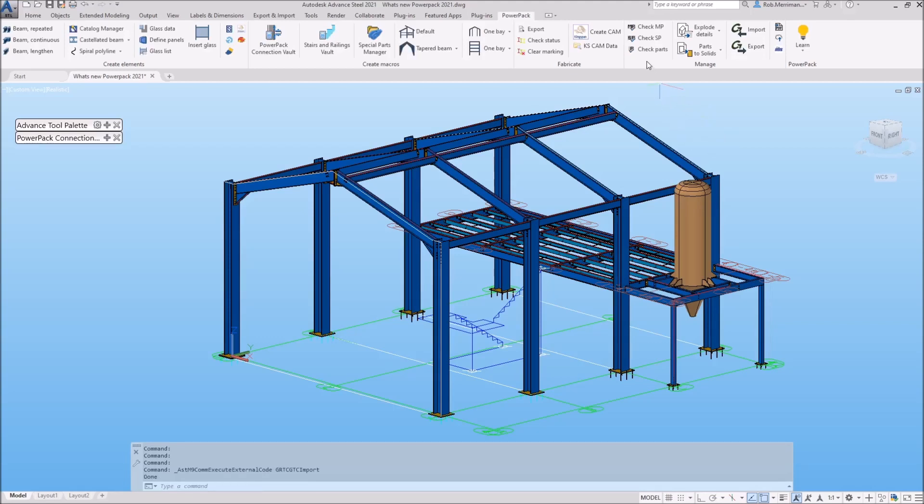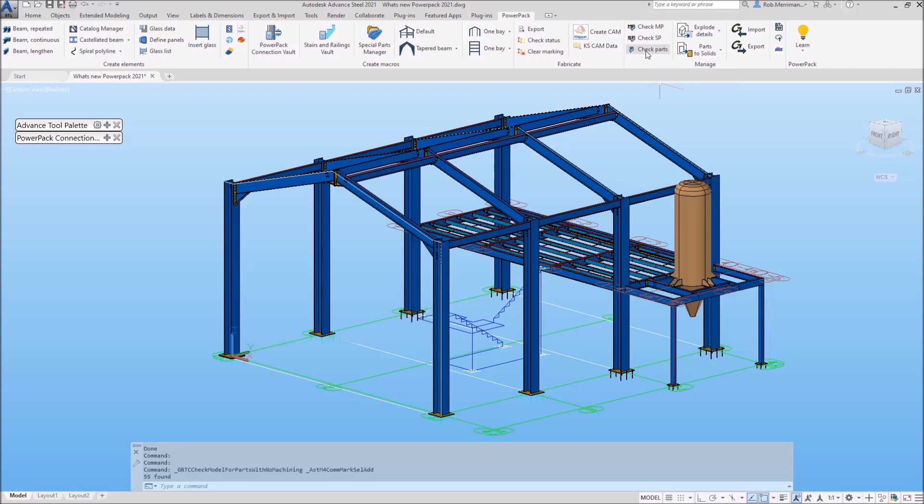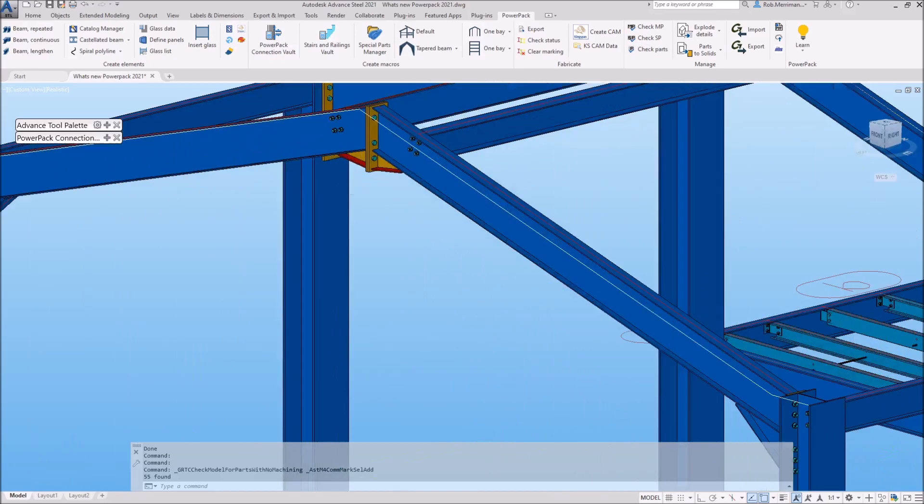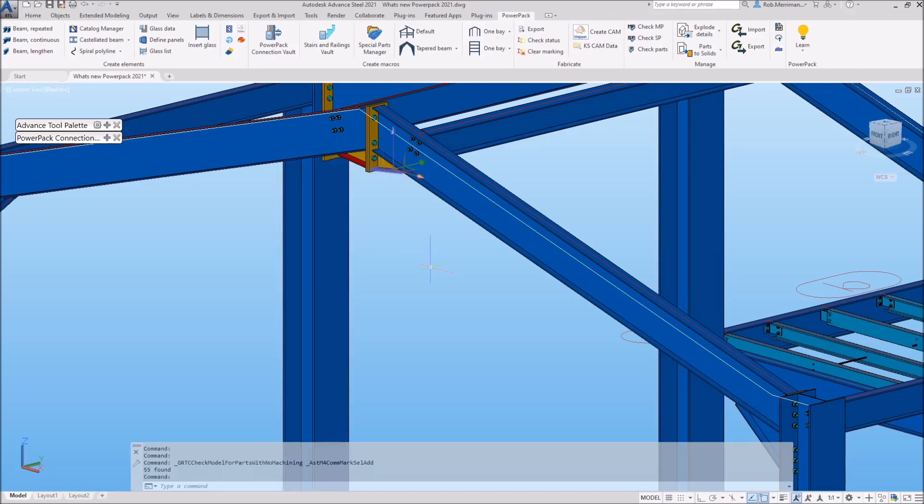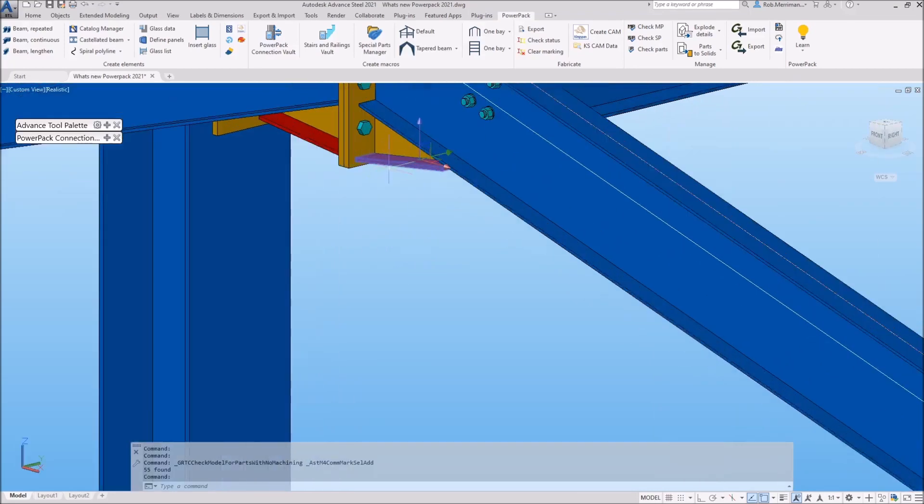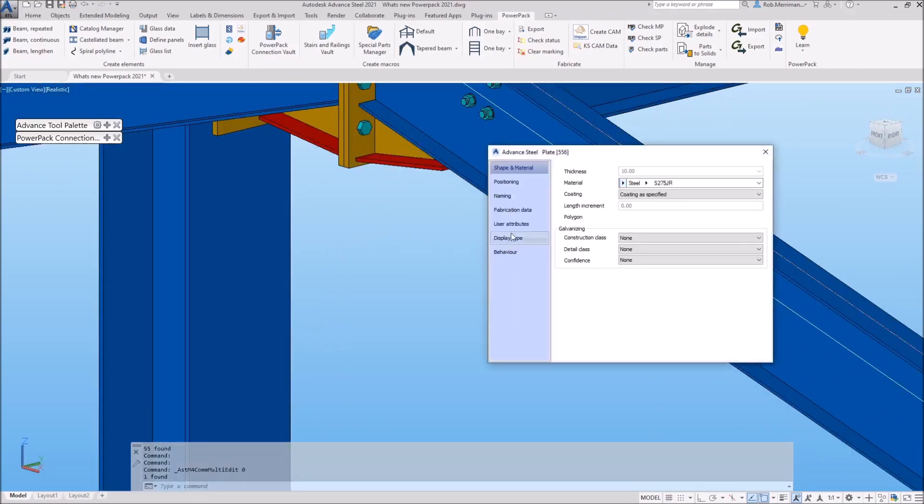A new tool has been added to the PowerPack called Check Parts. This command will find items in the model that don't have any features, notches, cuts, holes, etc. that don't require a fabrication detail. These items can be ordered straight from the bill of materials. As well as finding these items, a description of without drawing will be added to the user attributes for the items that the tool finds.